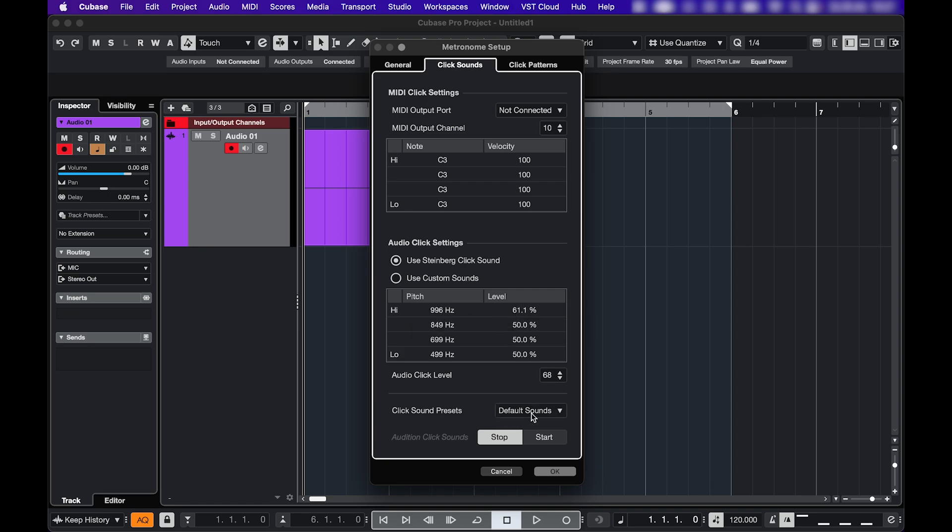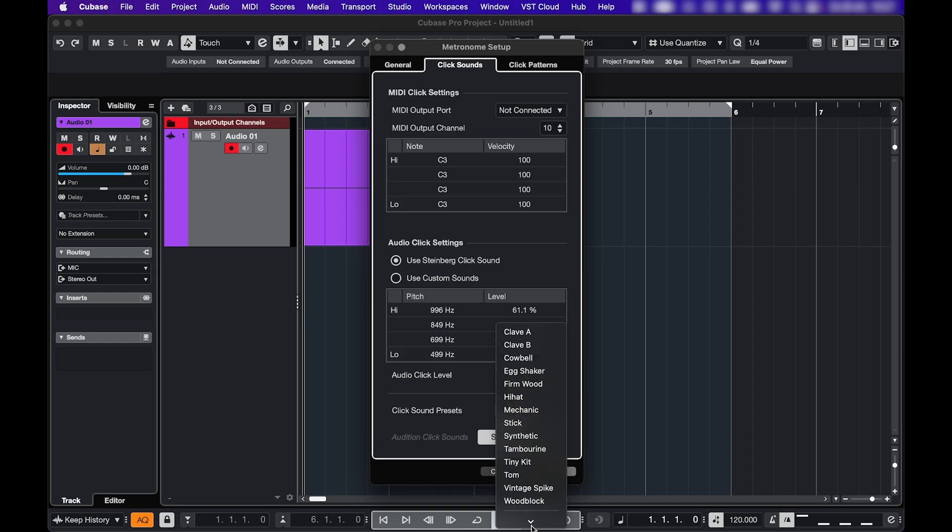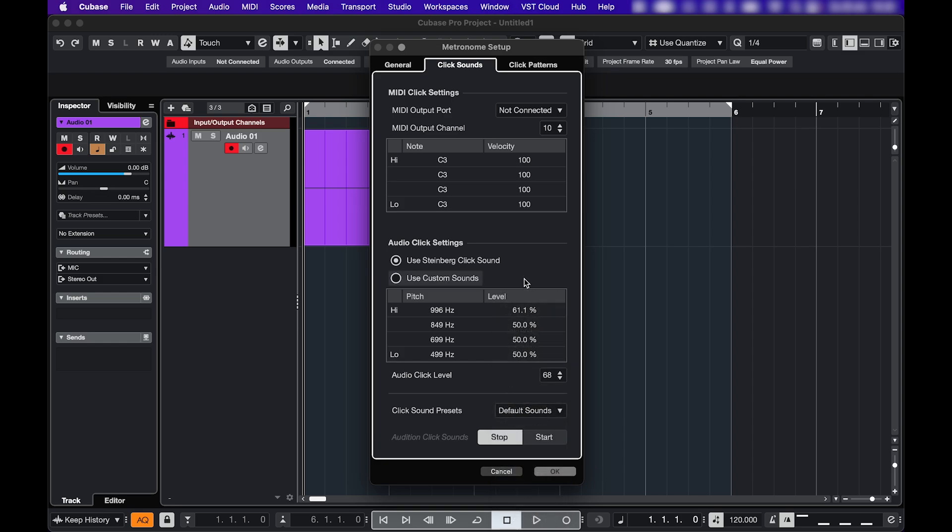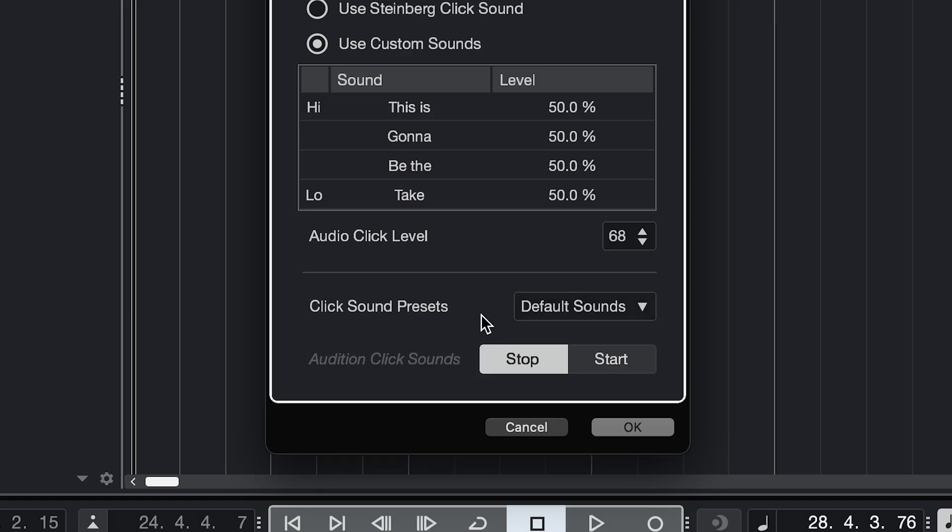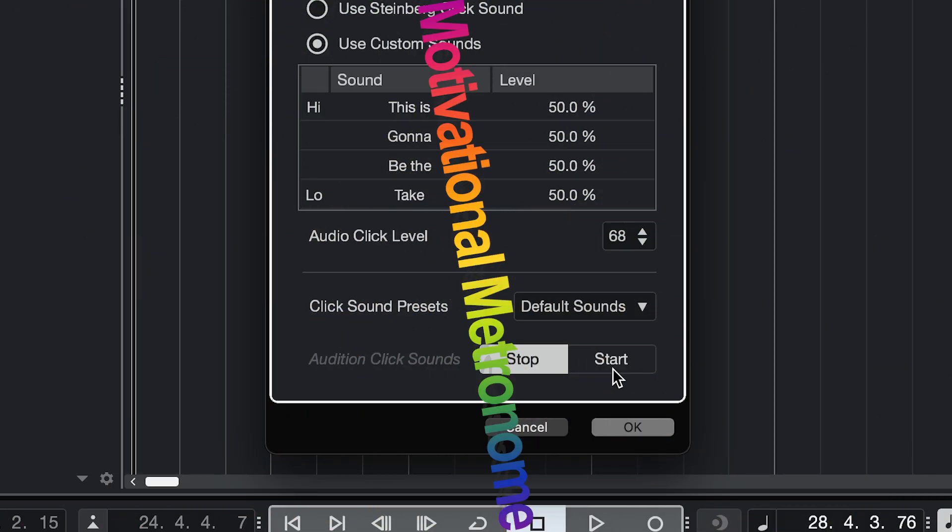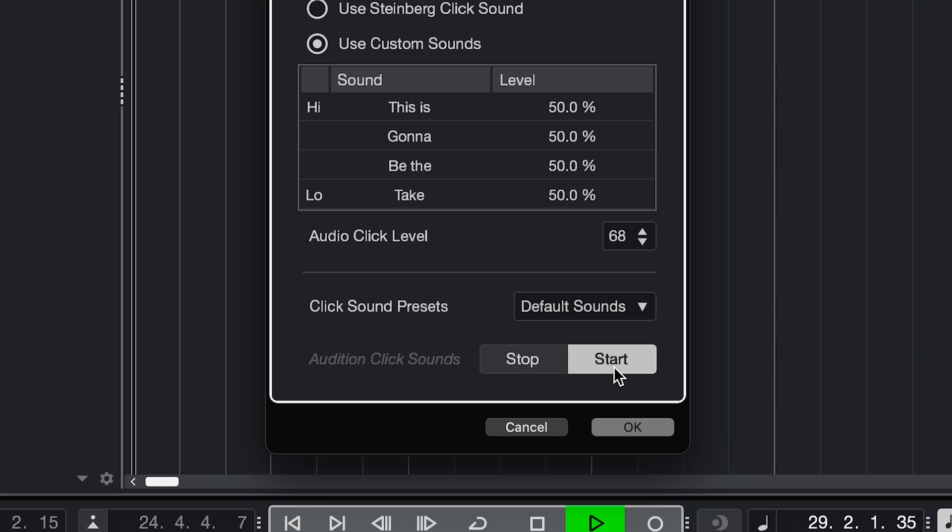If you want different sounds, you can choose one of the presets here. If you want to use your own sounds, click use custom sounds. And now you can click here and upload any audio file. You can use percussive sounds or you can even make a motivational metronome. This is gonna be the take. This is gonna be the take. Just kidding.